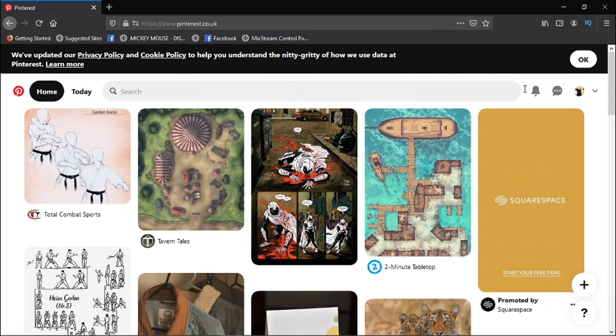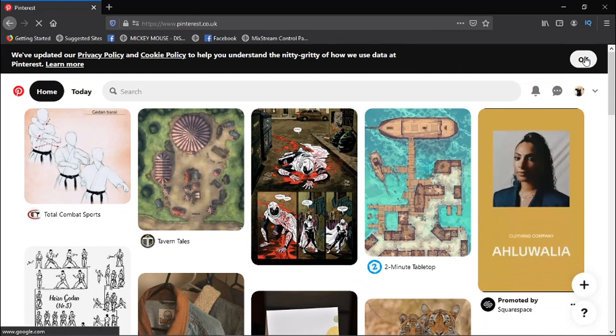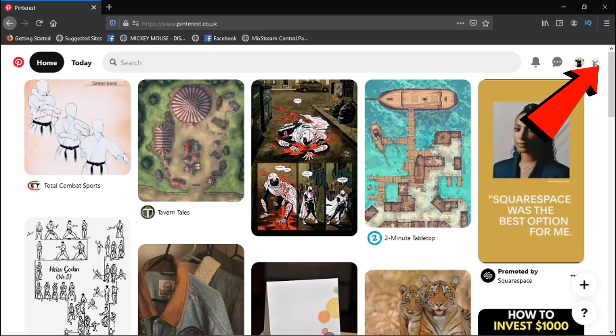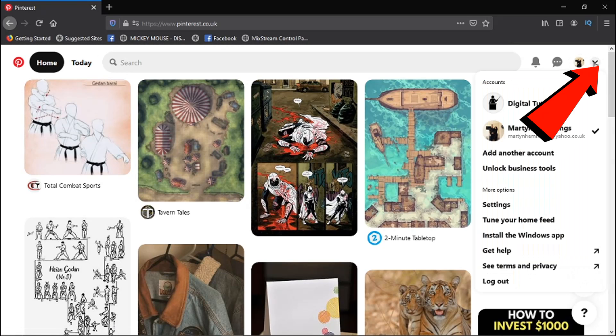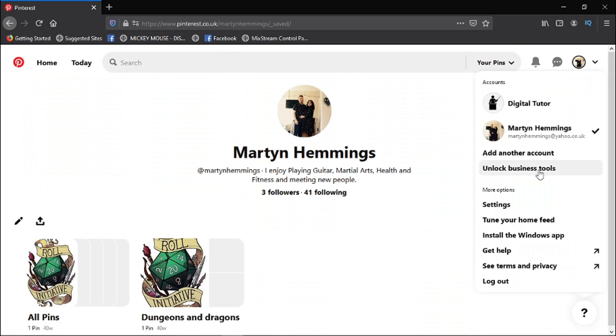And once you're logged in, all you need to do is click the down arrow up here in the top right hand corner, and then we want to come across and click on Settings.